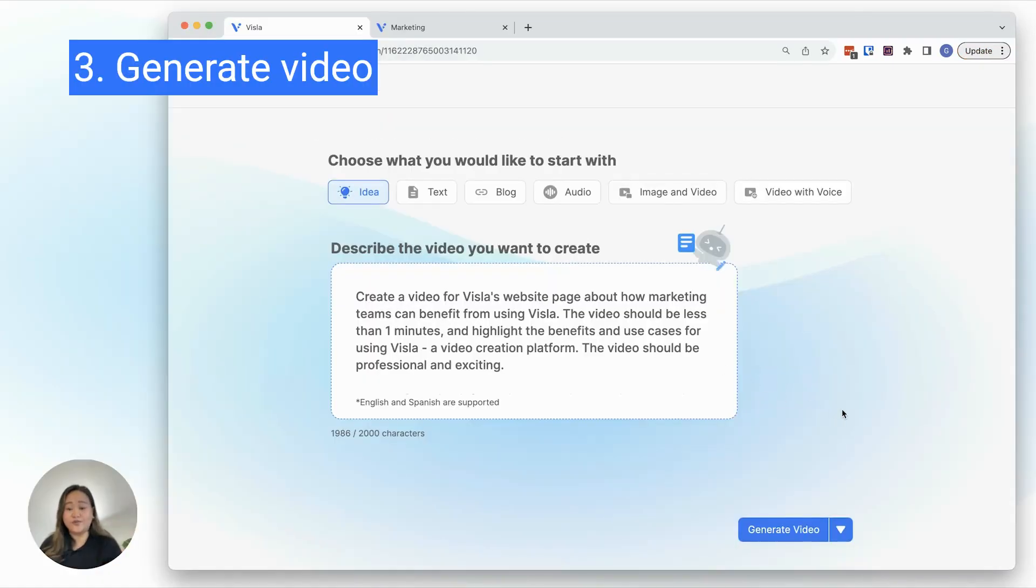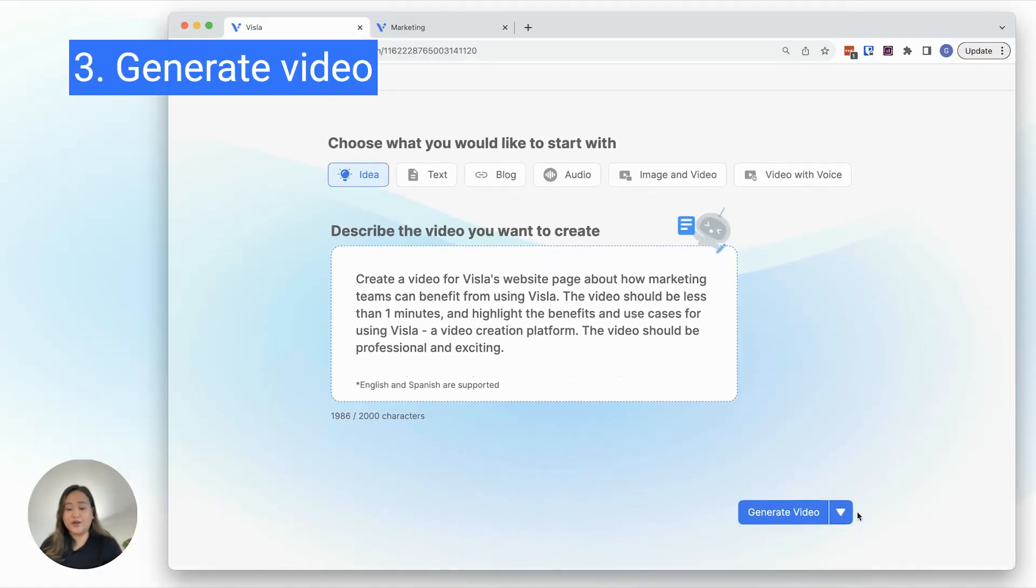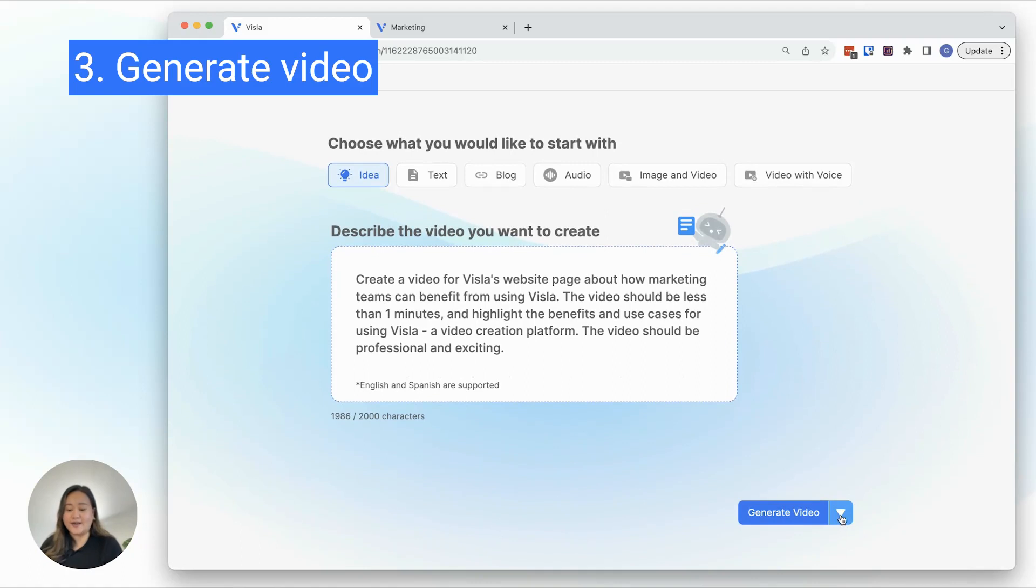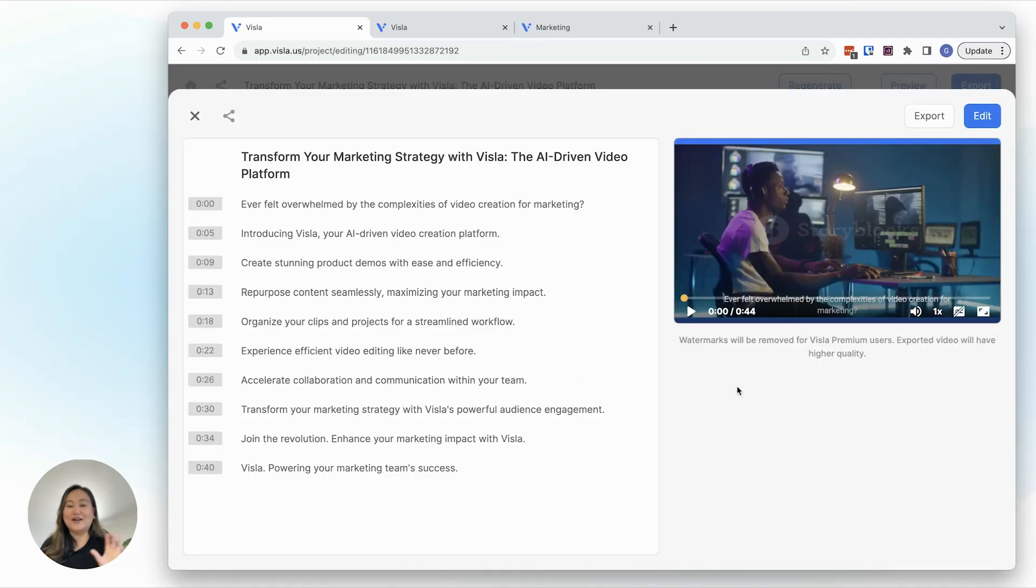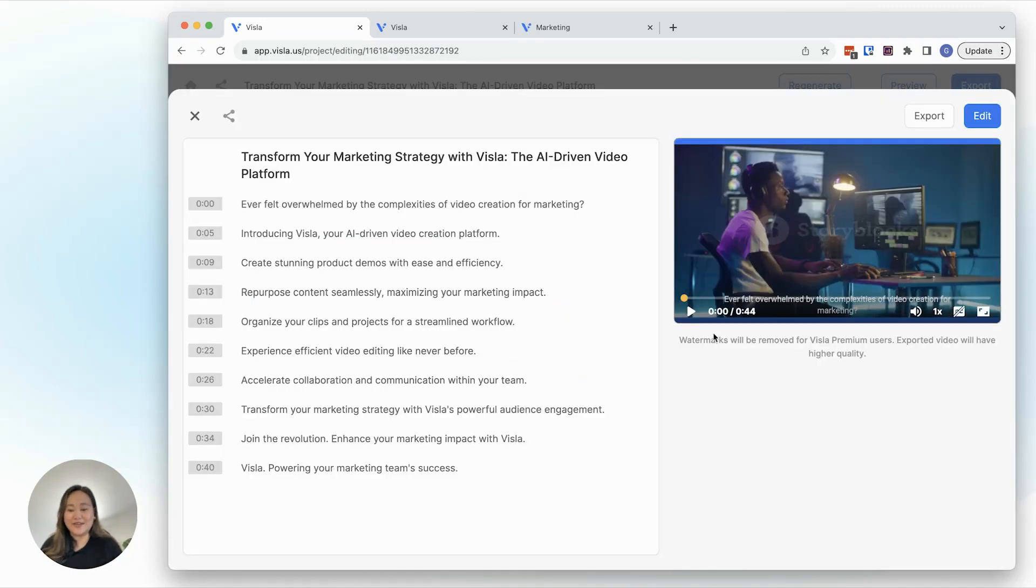Once you've included all of your information, you can go ahead and generate. Make sure that you have Personal Stock here checked on. Confirm, generate. Alright, now we have our video. Let's watch it.